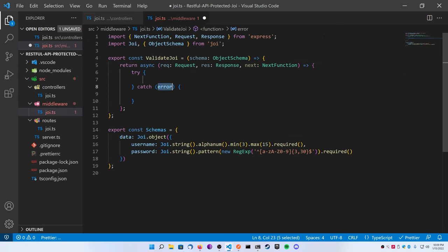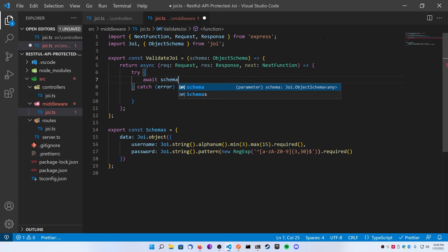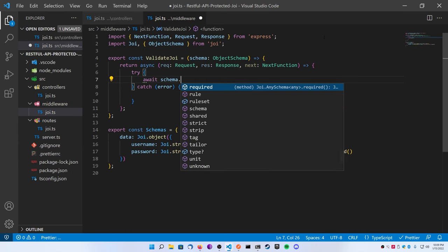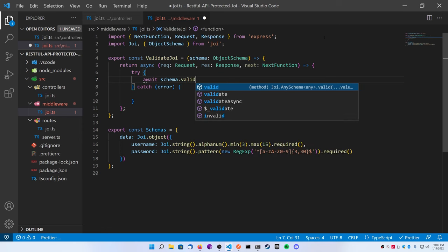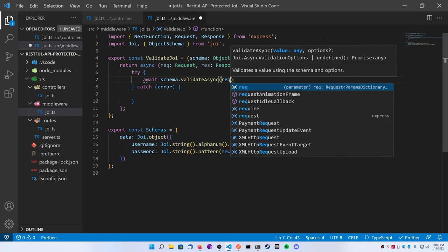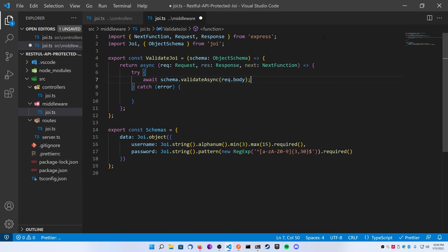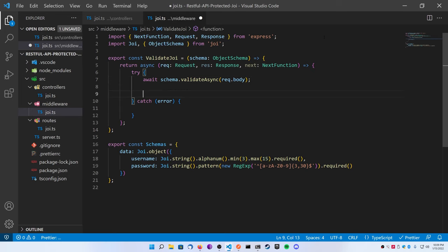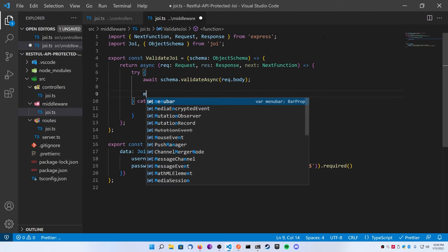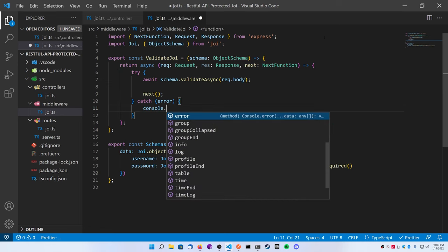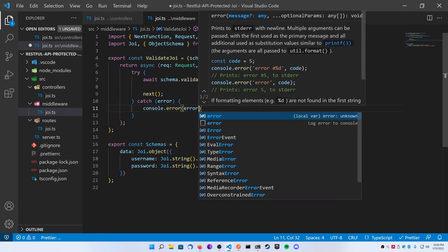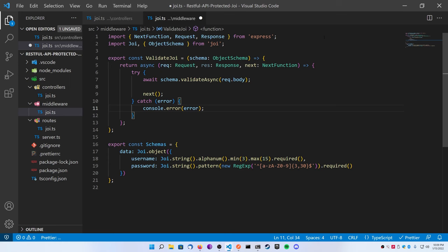Inside of it make a new regex object and then just pass in some regex for your password. The sample on the website is basically just any letters A to Z, both capital and non-capital, or 0 to 9, and then it's got to be at least 3 characters long with a maximum of 30. Make this required as well.